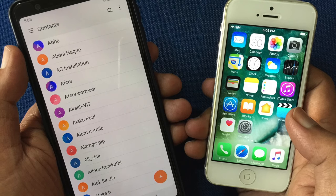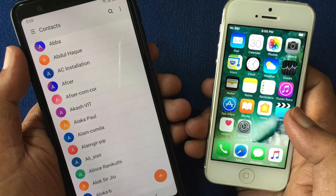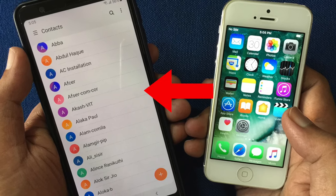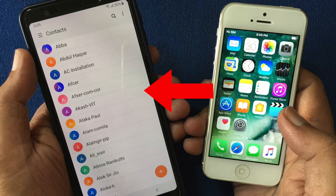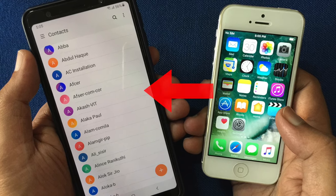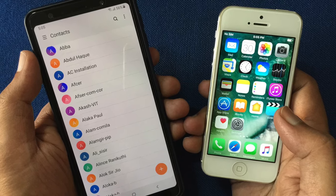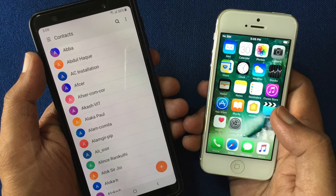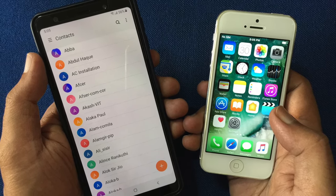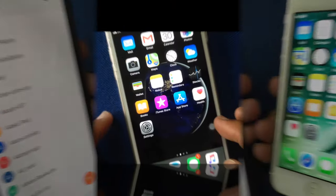Hello viewers. Today I'd like to show you how to transfer contacts from iPhone to Android phone without PC or third-party apps. Let's have a look.